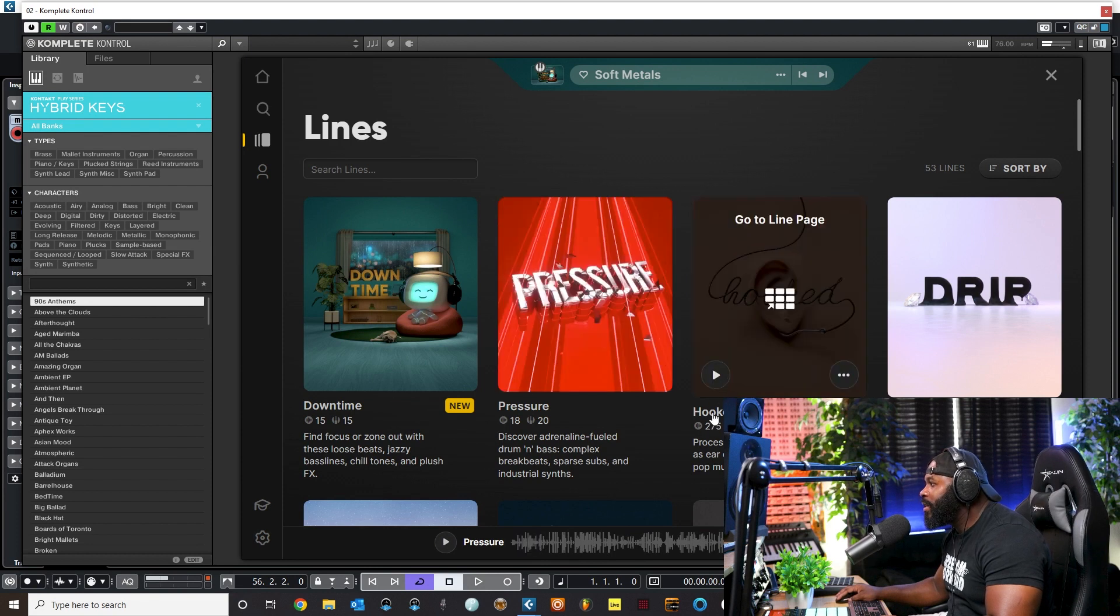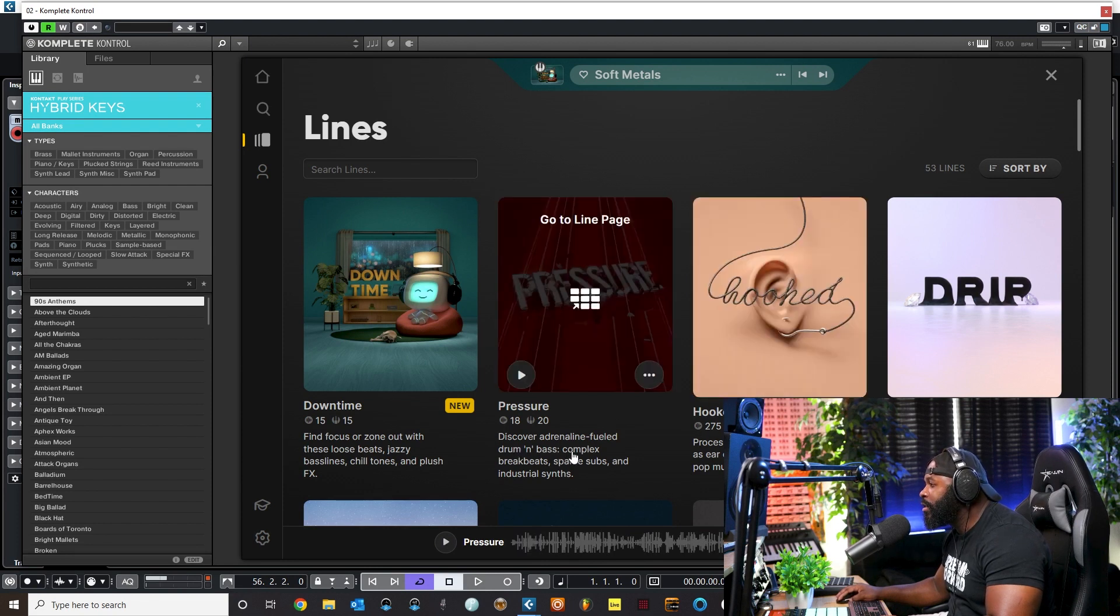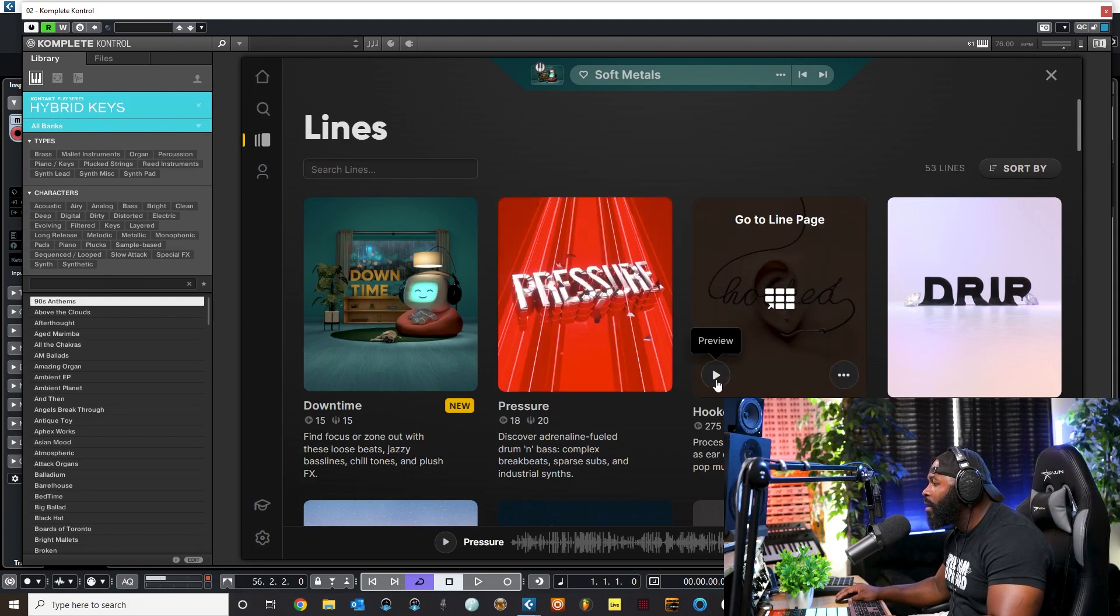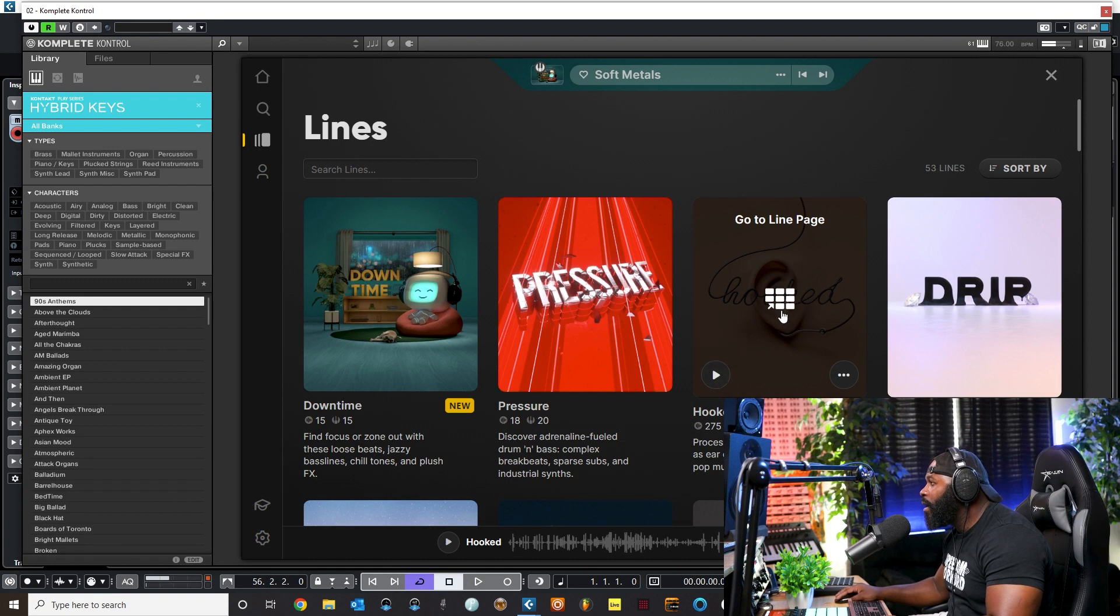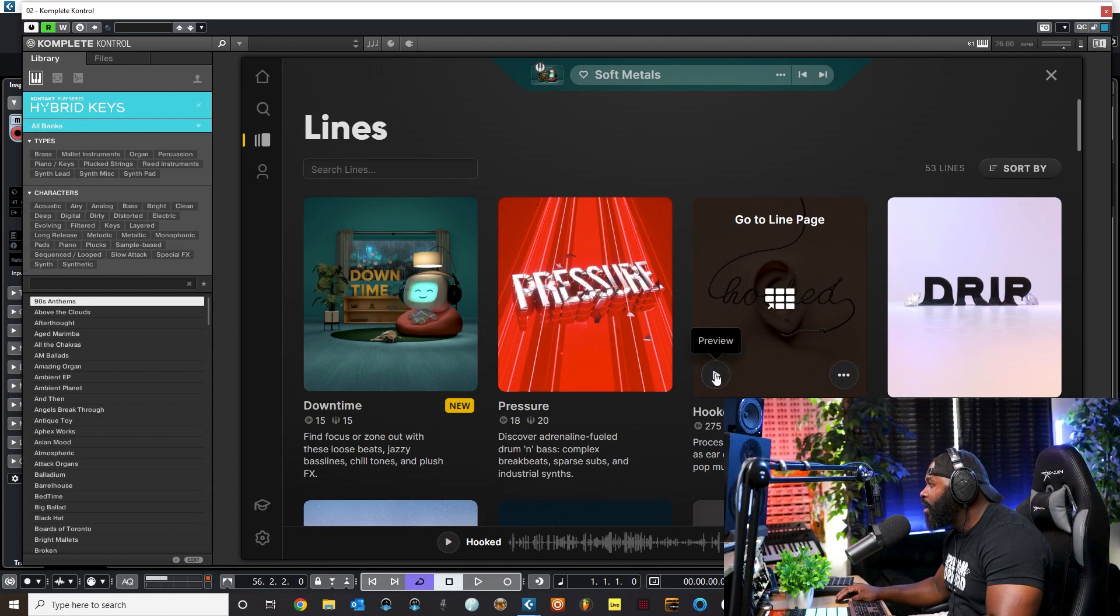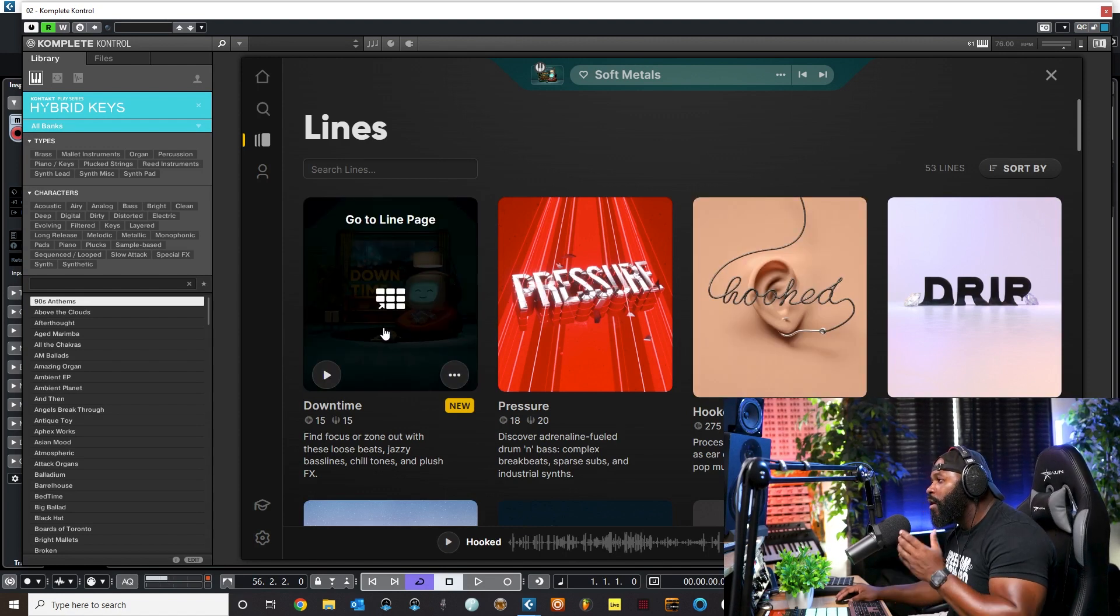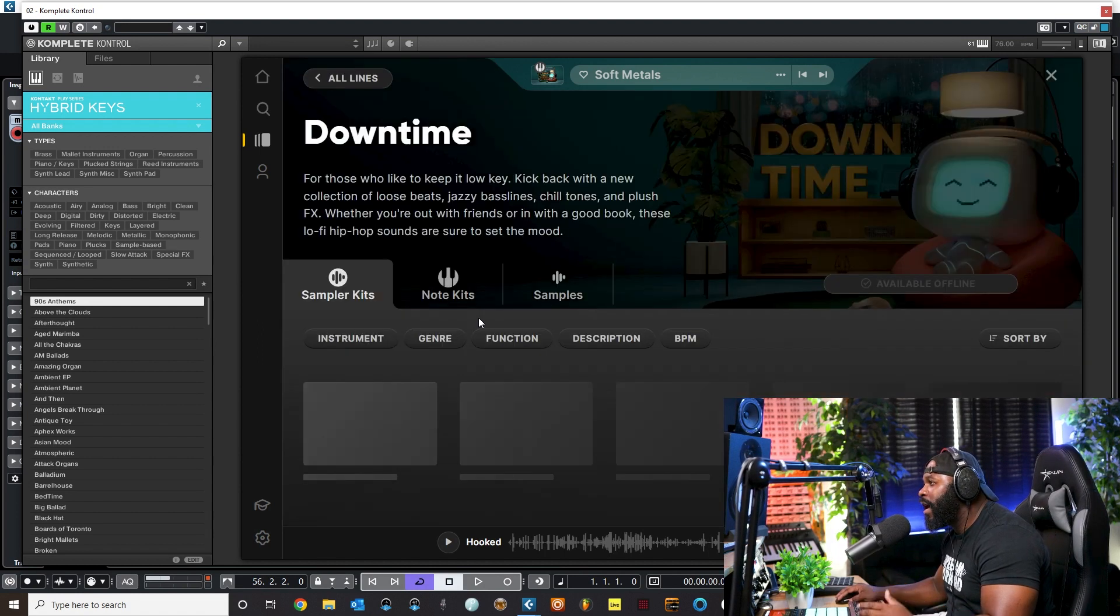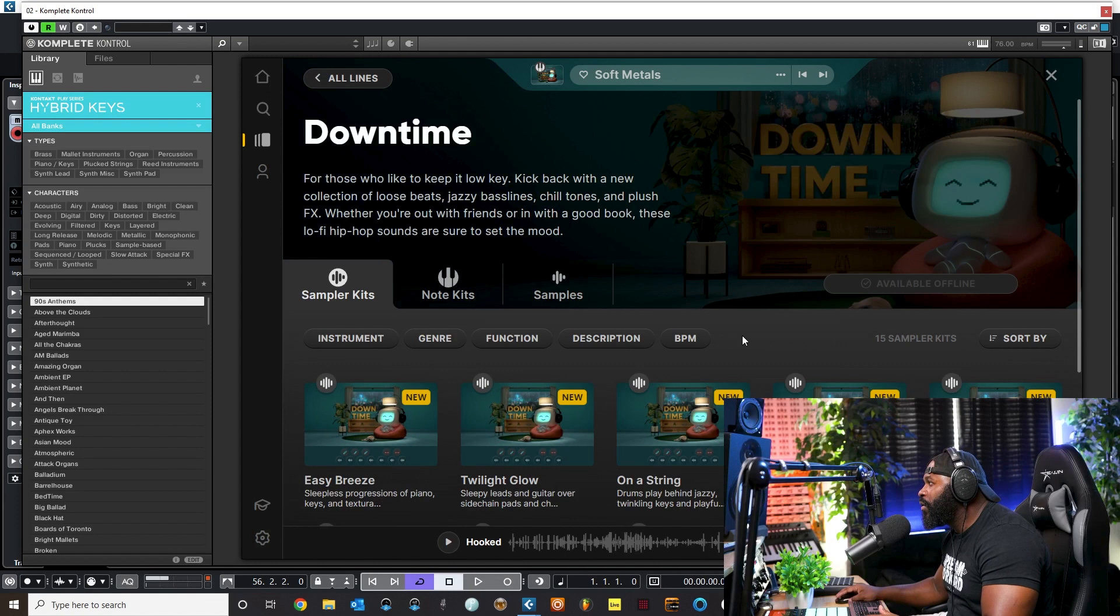It kind of gives you a brief description of what it is, but then I like to listen to it to see if it's something that I want to cook up with. I love their vocal plugin called Vox. It has some really really dope sounds.